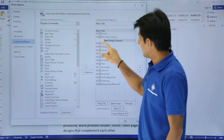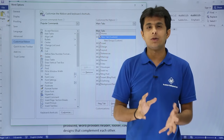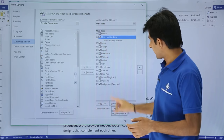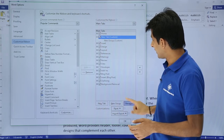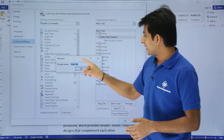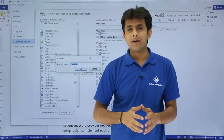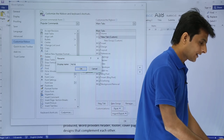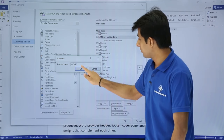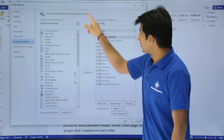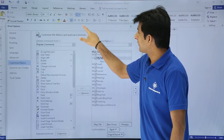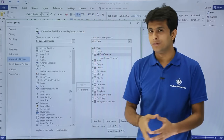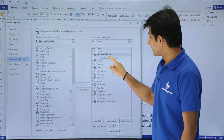I'll click on the new tab and give it a different name. I'll select it and click 'Rename,' then type a name — I'll type 'My Tab' — and click OK. So now I will have a tab called 'My Tab' placed after the Home tab.